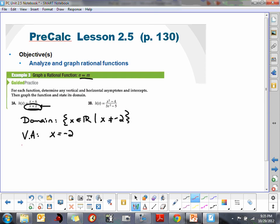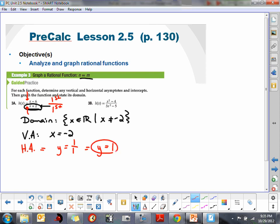The next one is the horizontal asymptote. We've got a first-degree polynomial over another first-degree polynomial. So our horizontal asymptote would be when y is equal to the ratio of leading coefficients. Our leading coefficients are 1 over 1, so our horizontal asymptote is when y equals 1.